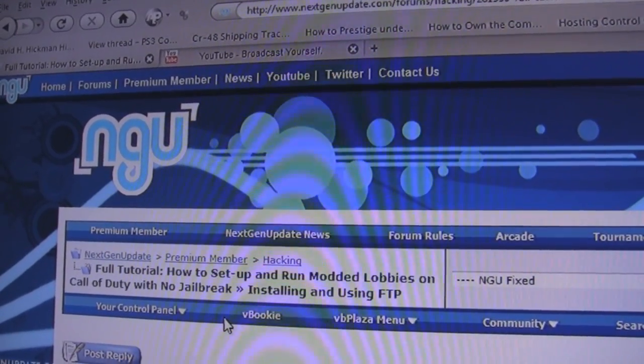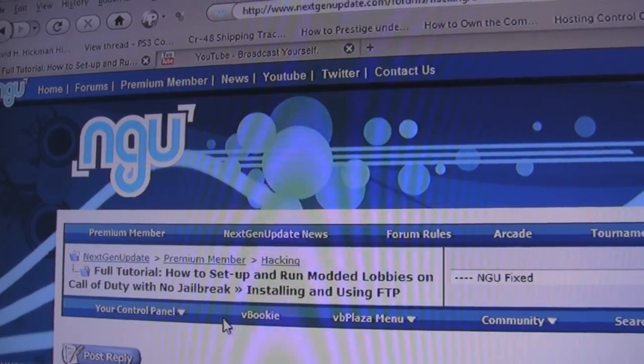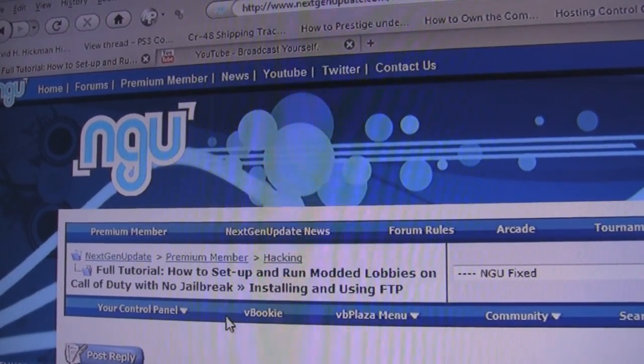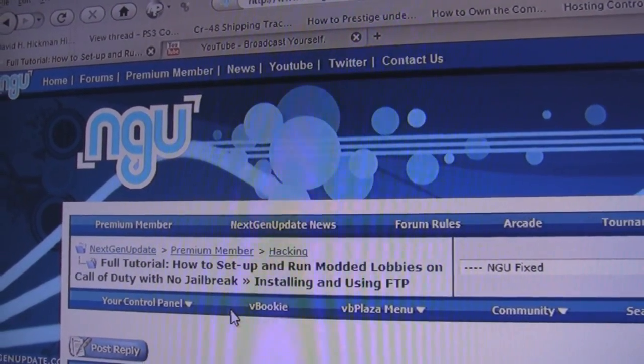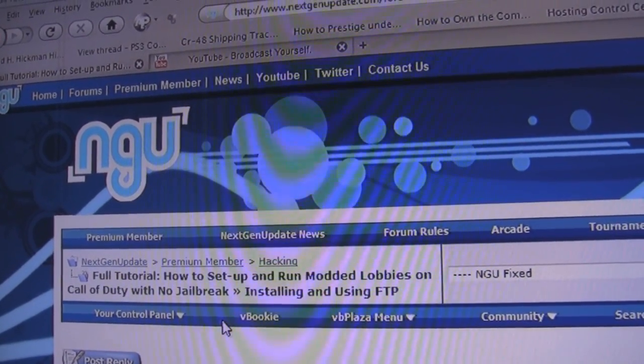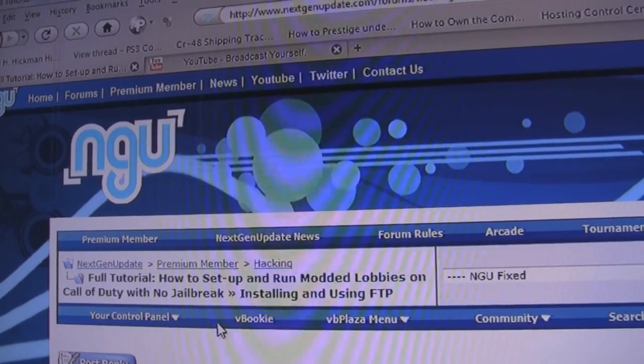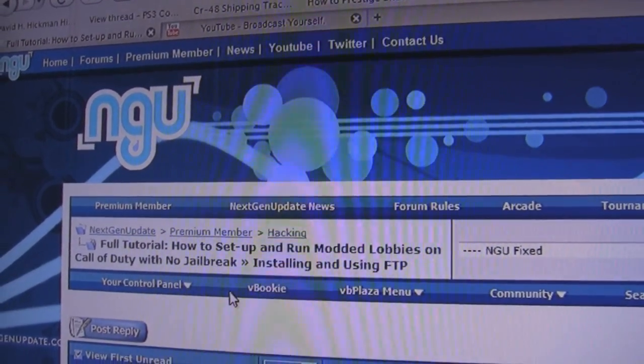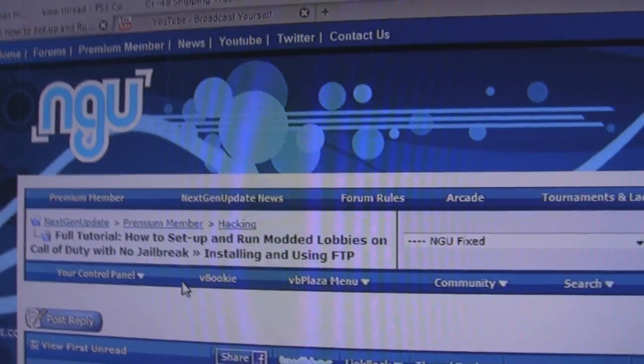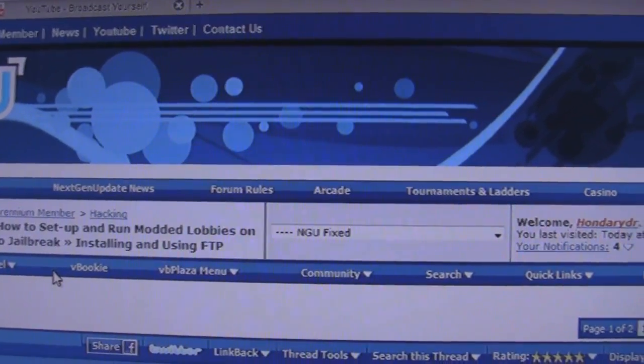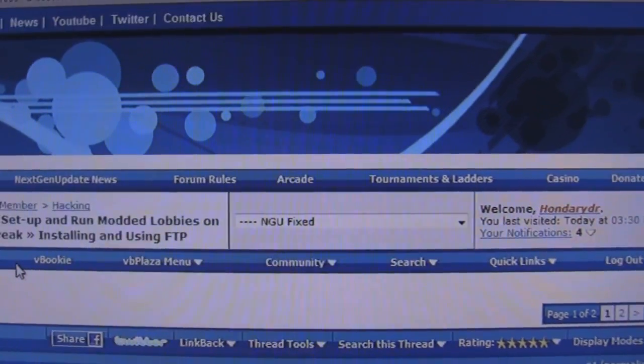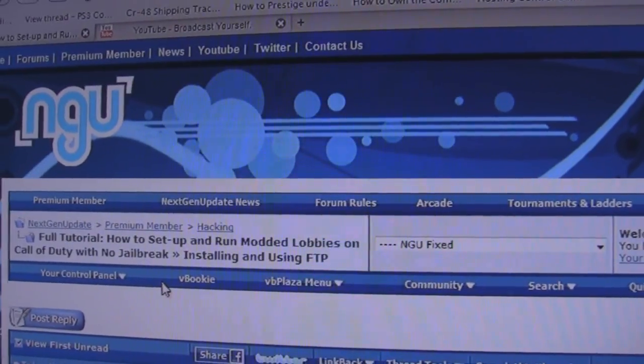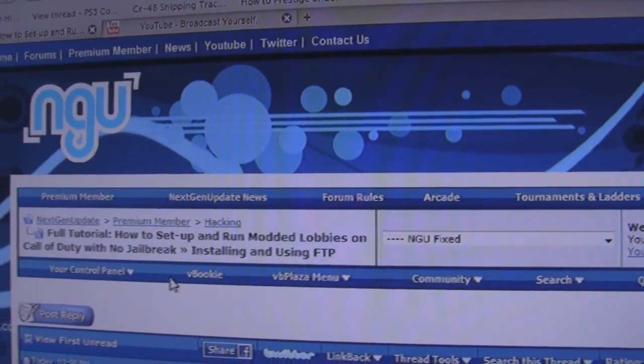What is up guys, the time has come for a tutorial on how to get FTP on your PS3 on any custom firmware for 3.55. Obviously you need a custom firmware for this. I'm using GeoHot custom firmware.